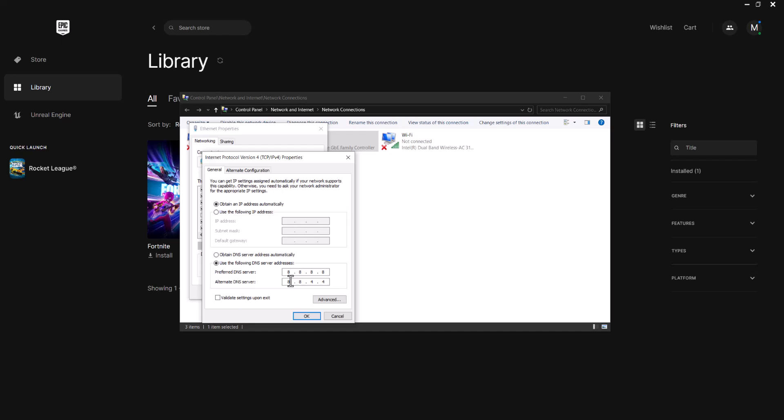You can change it to other ones as well. There's Cloudflare which is 1.0.0.1 and alternate is 1.1.1.1. There's other ones as well, so see what's best for your country, region, location, city, etc., and go from there.